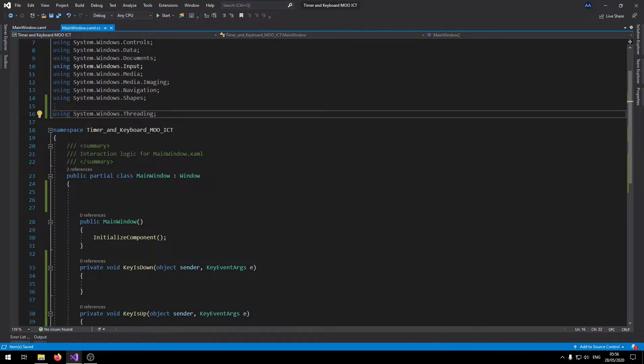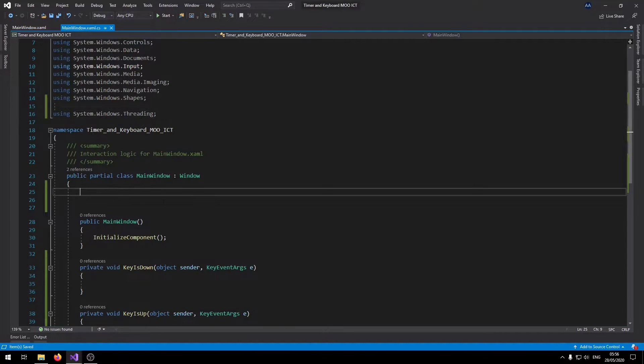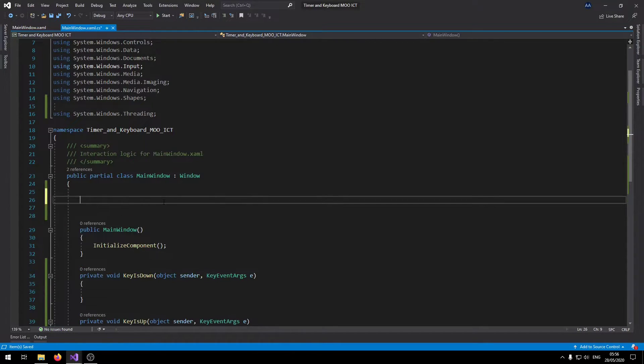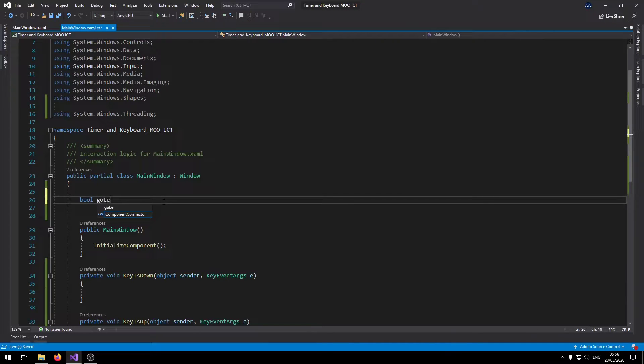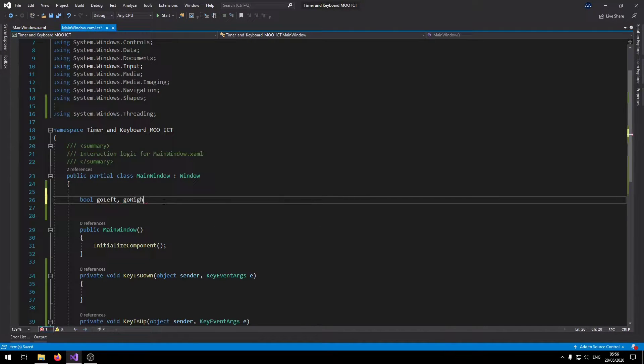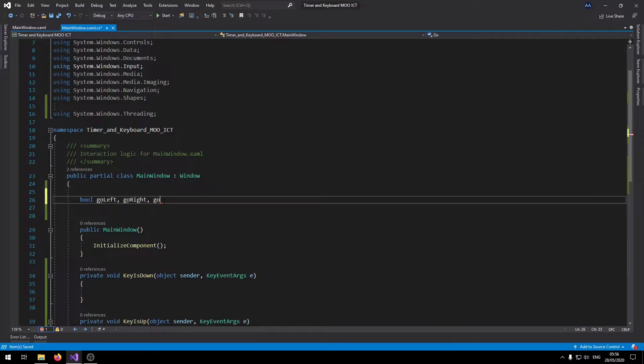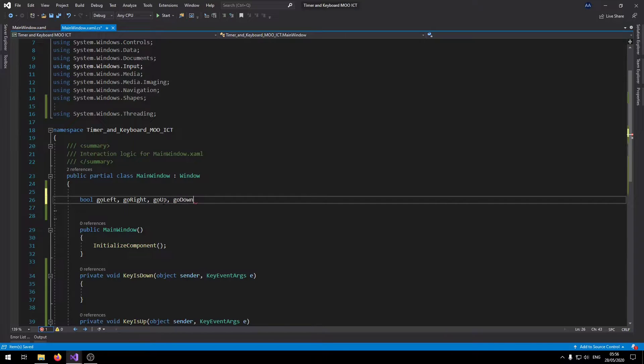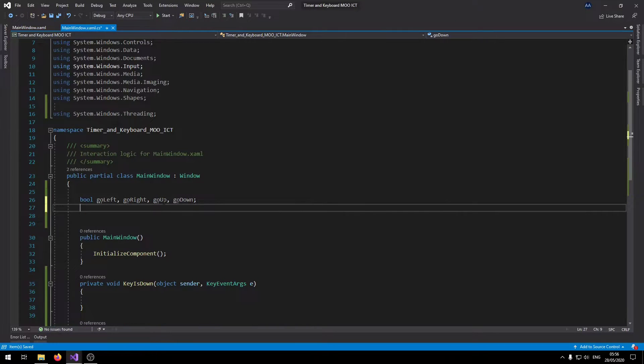Now let's add the variables that we need. Bool go left, go right, go up, go down. These are all four direction booleans for the player.